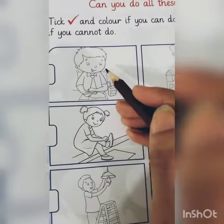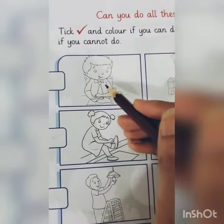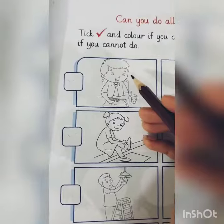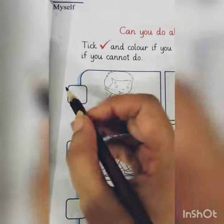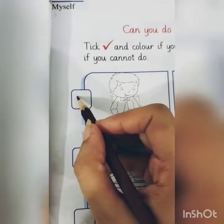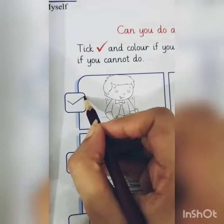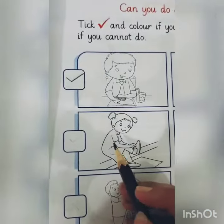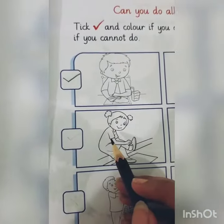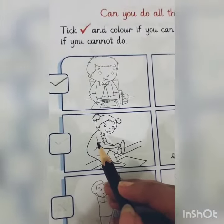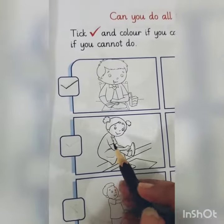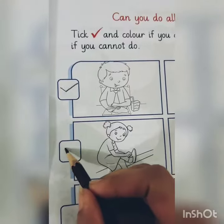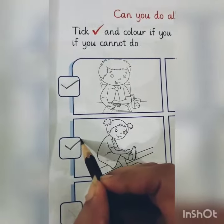What are you seeing? What are you seeing? For food — do you eat food? Yes, tick. Do you wear your shoes? Yes, tick.